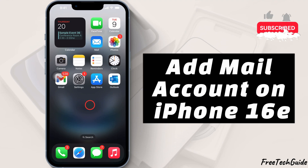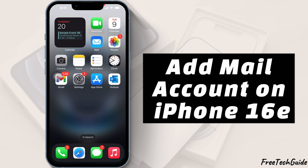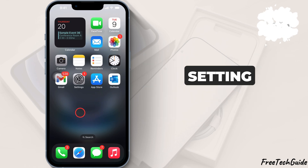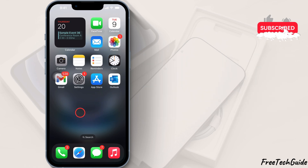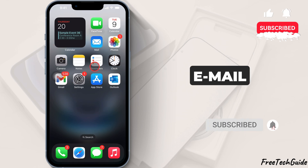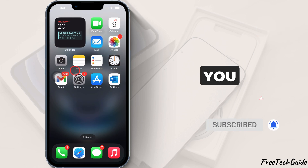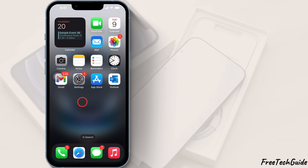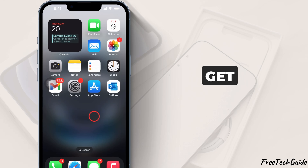Hello friends, in today's video, I'll show you how to add a new mail account on your brand new iPhone 16e. Whether you're setting up Gmail, Outlook, Yahoo, or a work email, I'll walk you through the process step by step. Let's get started.